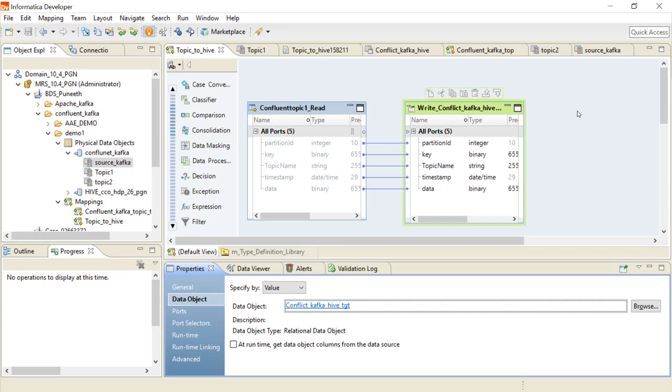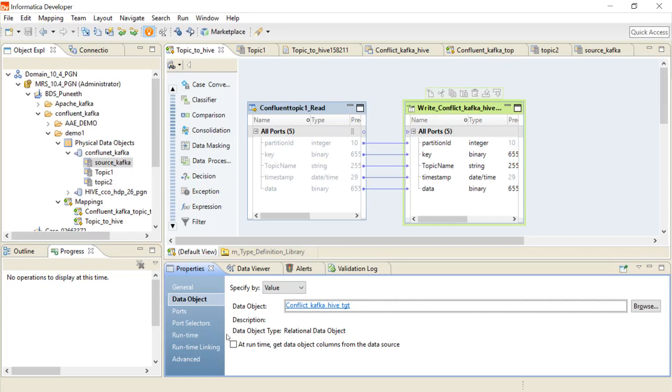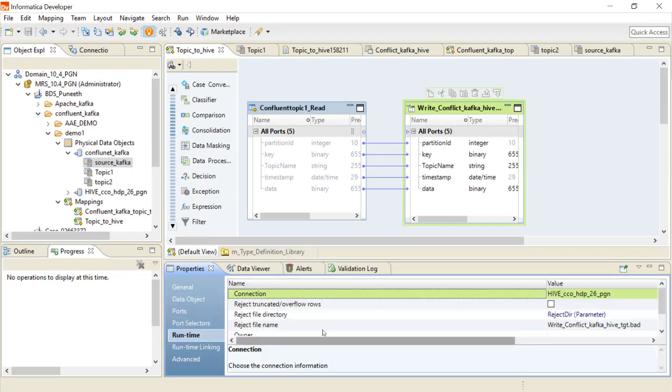I have created a simple mapping which has a topic and which is writing to the hive table. I have selected the runtime engine as Spark.